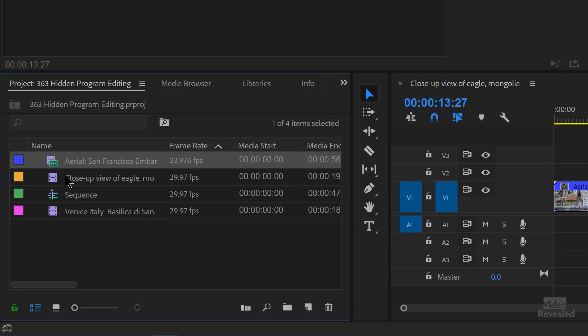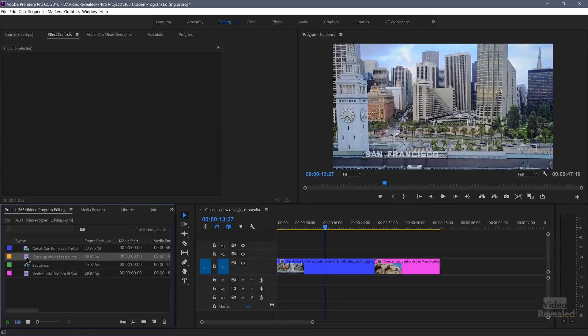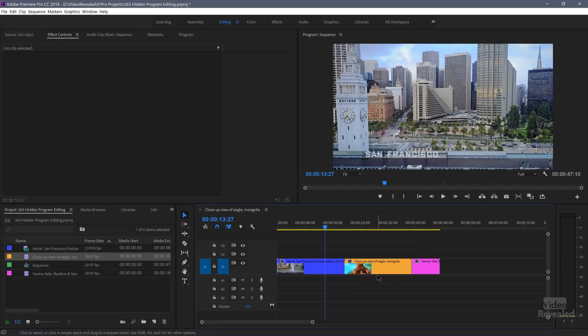This setting will tell Premiere Pro where to put the clip before you drag it in. You're patching the source in. So if you want something on V3 and you've normally been dragging it into V1 then dragging it up to V3, if you patch to V3 it'll go to V3. Same with audio. You can have V3 and A12. You can set up keyboard shortcuts for that. Let's see how we're going to work with this. I'm going to leave this on V1, and instead of dragging it over here, which a lot of people would do to insert that in there, if you drag it over to the program monitor, you'll get an overlay.